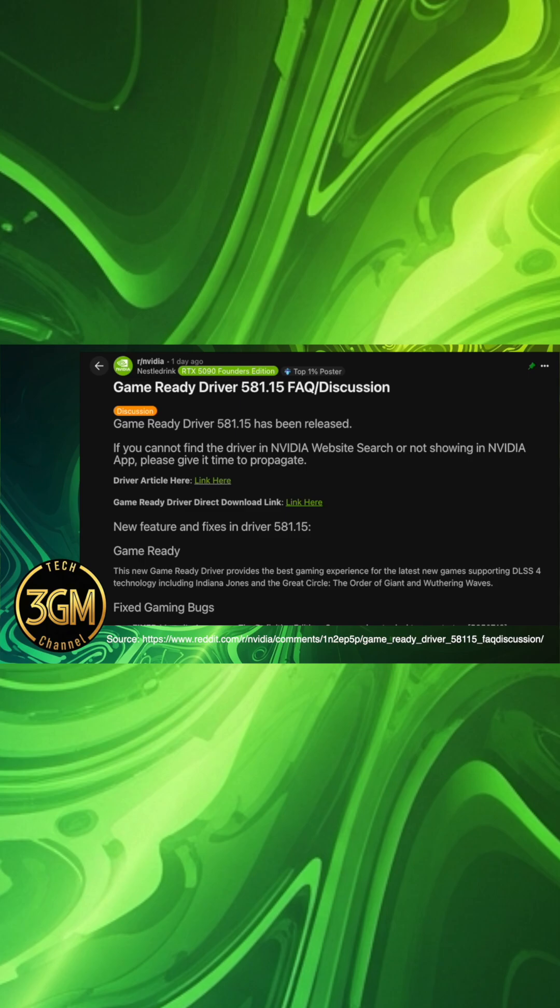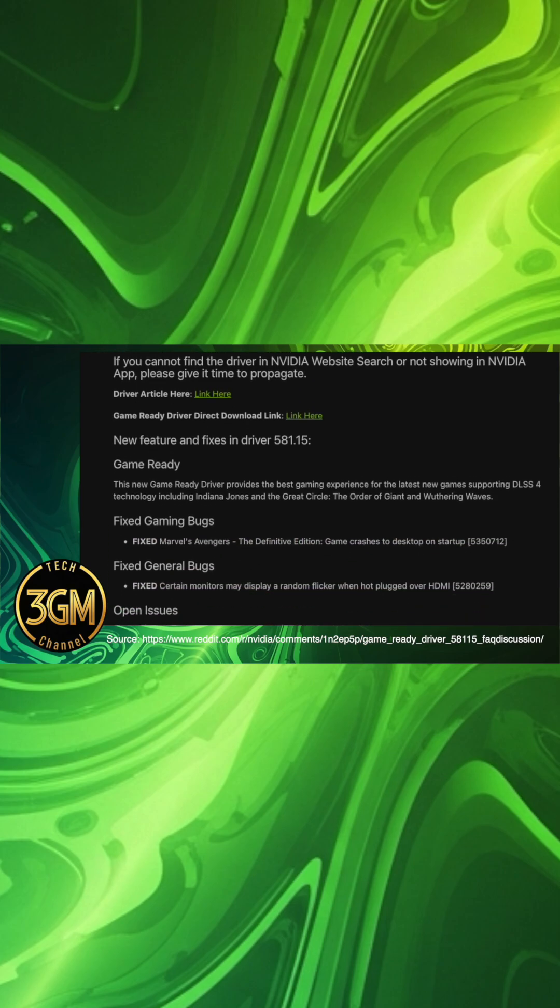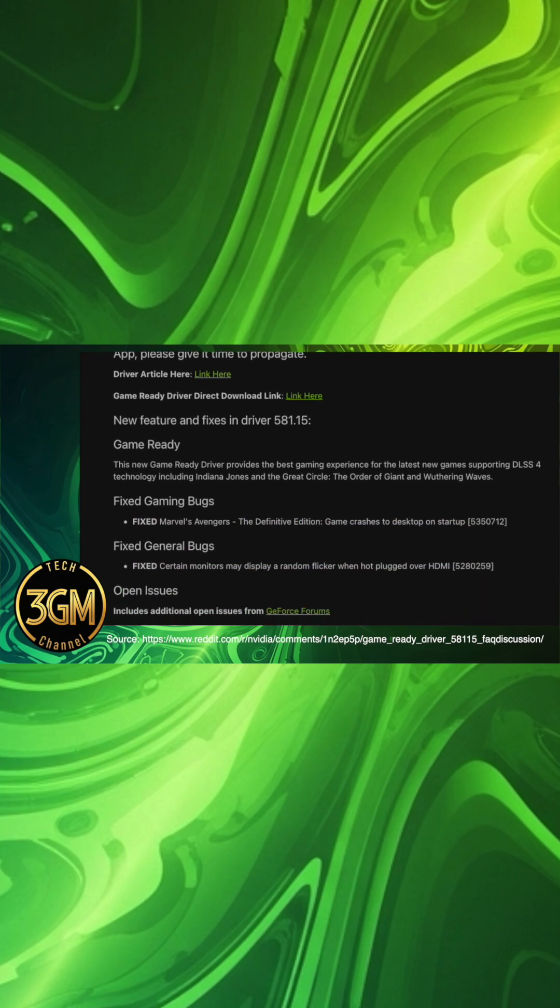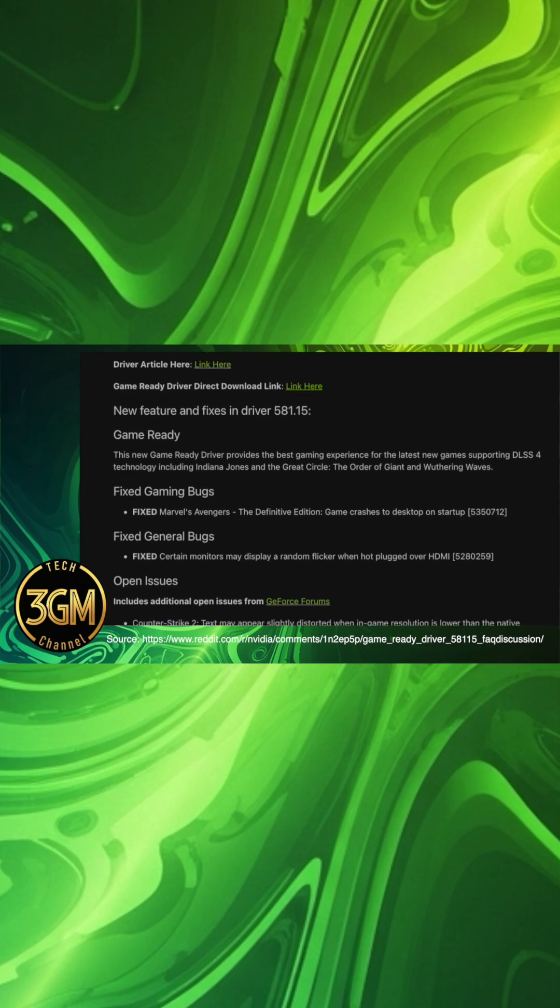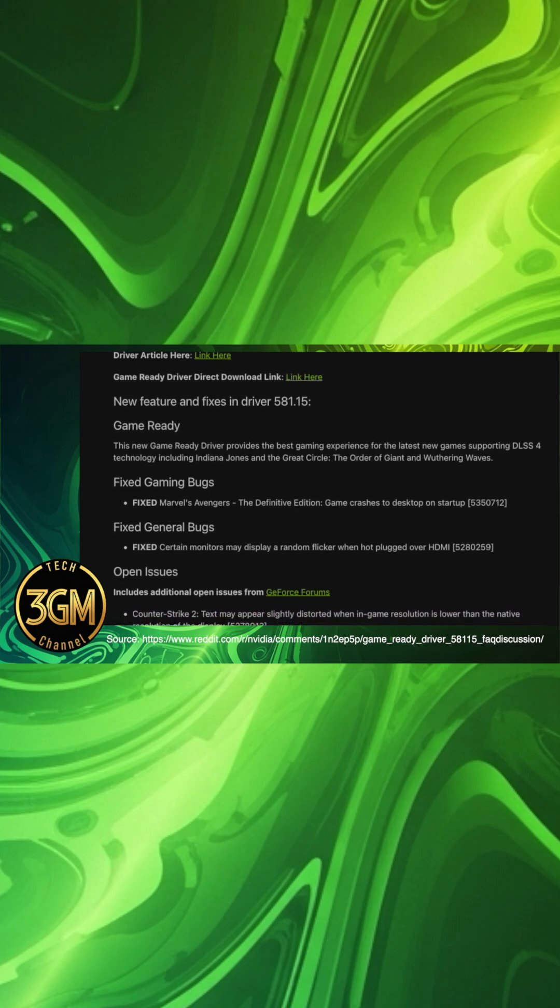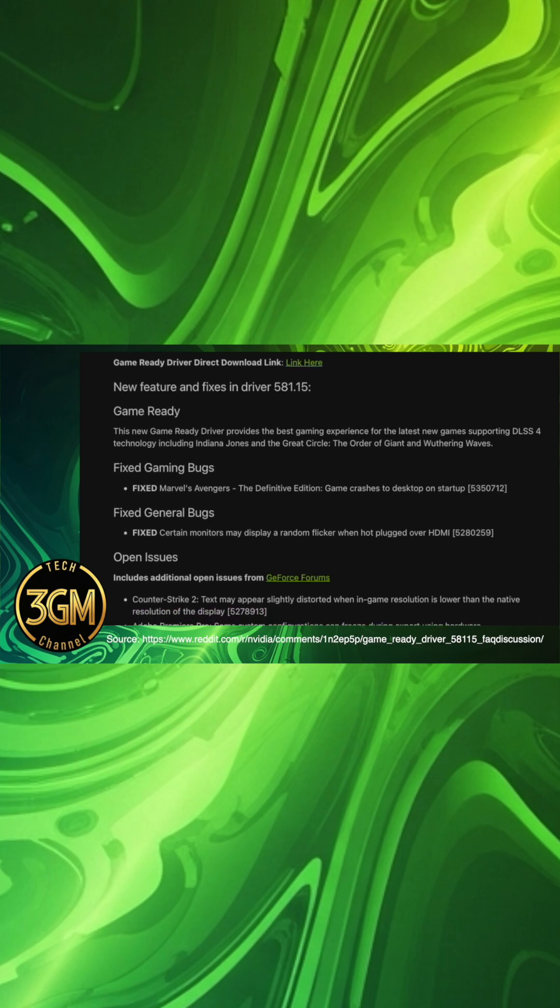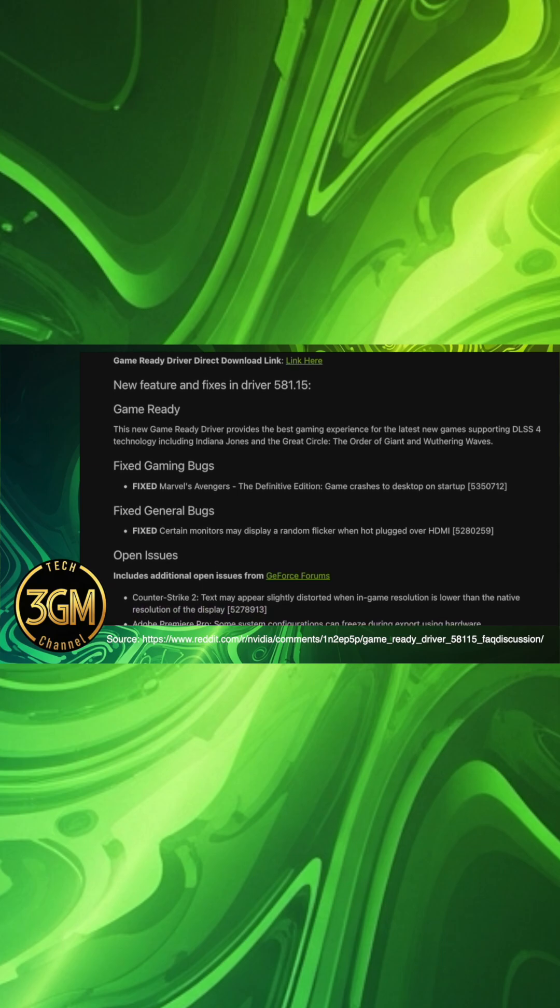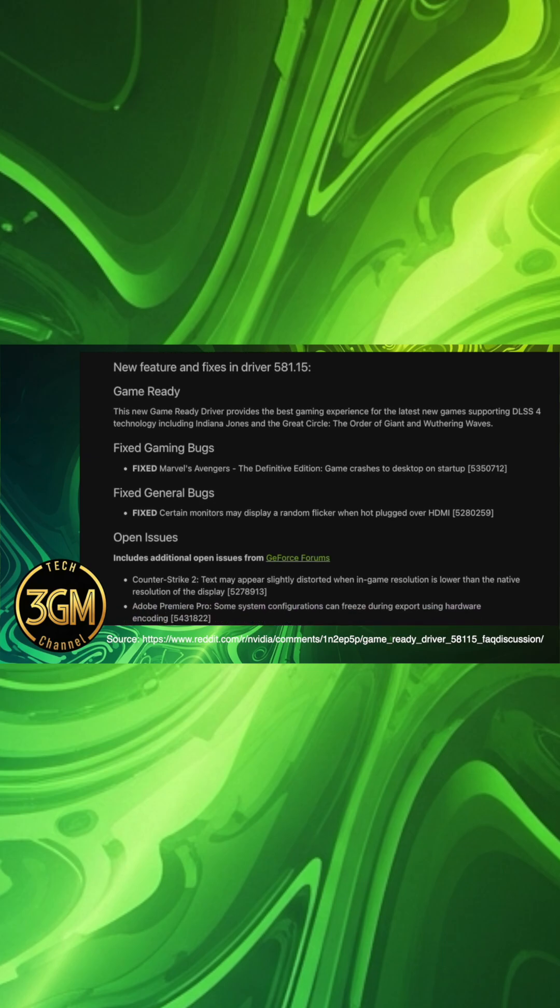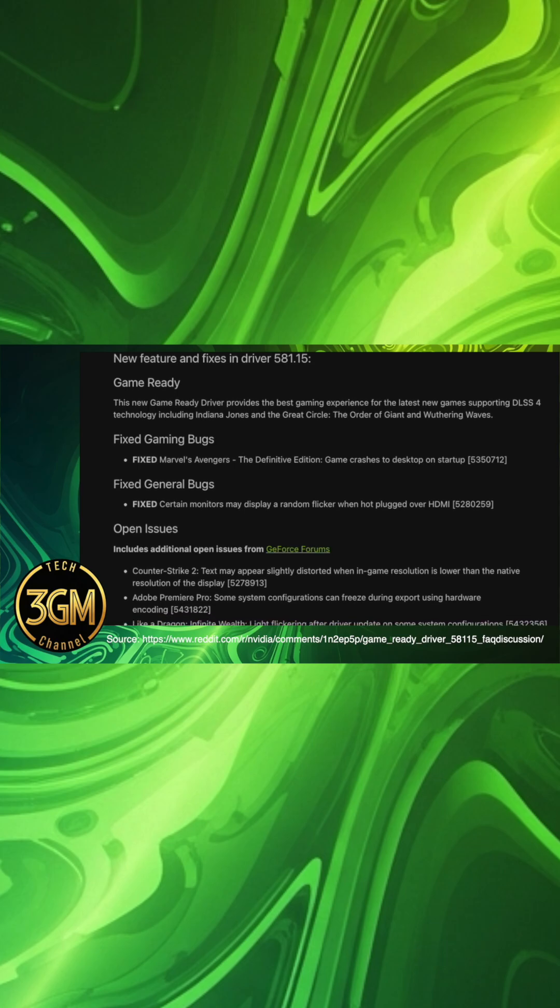A key announcement within this release is the updated support plan. Maxwell, Pascal, and Volta architectures will transition to quarterly security updates until October 2028 after a final Game Ready Driver in October 2025, and Windows 10 Game Ready Driver support for all GeForce RTX GPUs is extended to October 2026.